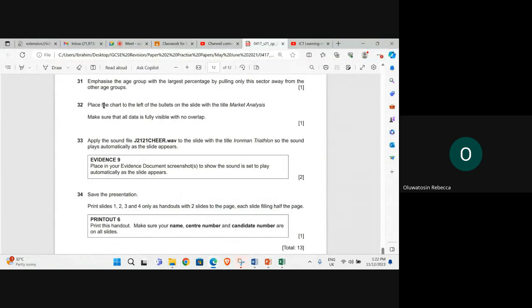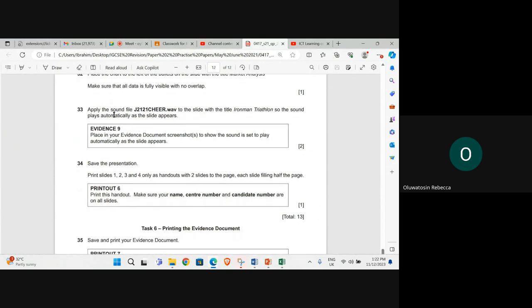Make sure that all data is fully visible with no overlap. Add media to the slide with the title Iron Man triathlon so the sound plays automatically as the slide appears.